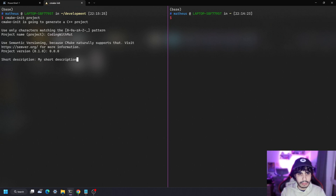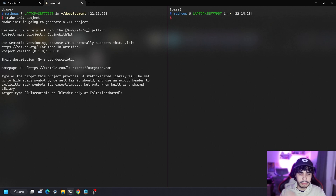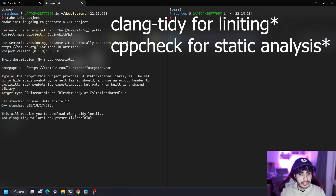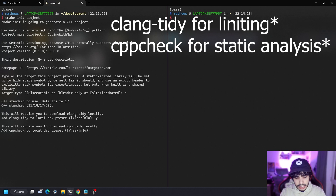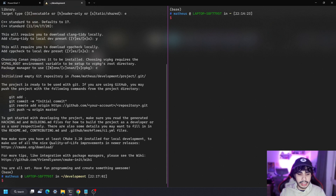In the setup wizard you enter the name and description, and then one of the things worth mentioning is that you can choose between an executable project, a header-only project, or a static/shared library project. One downside of this tool is that you can't easily select both an executable and a shared object at the same time, though you can modify the CMake later. For this example, let's select the executable, then choose the standard, and then the optional stuff — like enabling ClangTidy for static analysis. I'll skip CPP check and choose Conan as my package manager.